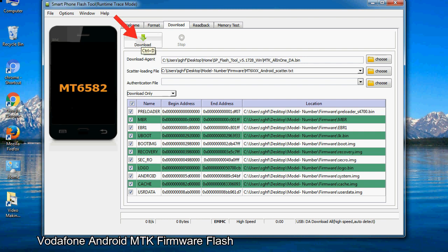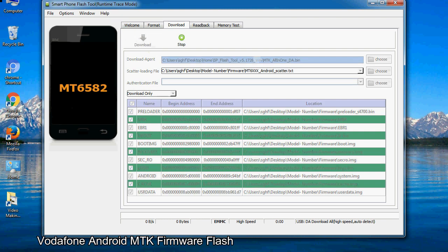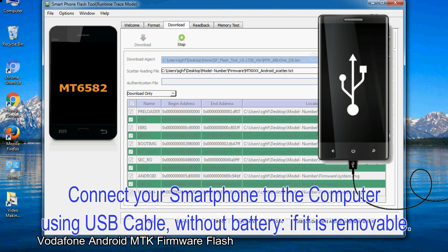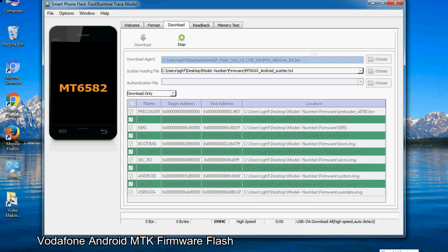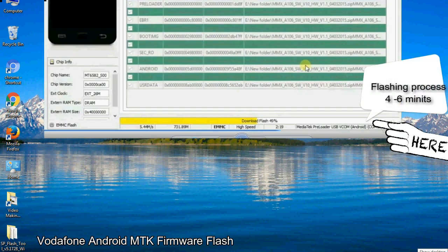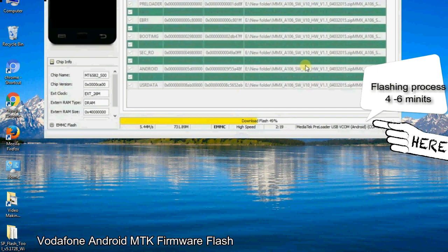Now, click on the download button to begin the flashing process. Connect your smartphone to the computer using a USB cable without battery if it is removable. After connecting the device to the computer, press volume down or volume up key so that your computer can easily detect your smartphone.